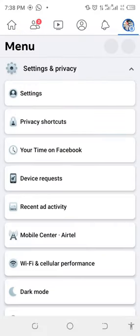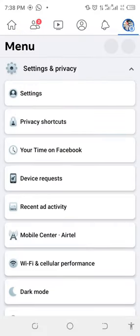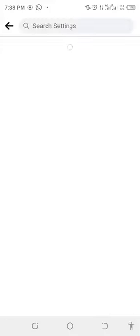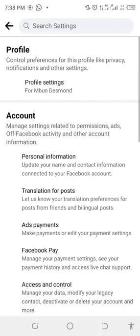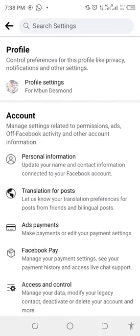Click on it and you're going to see Settings. Click on Settings and when it opens up it's going to show you your profile.